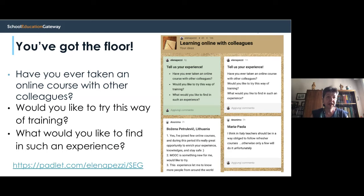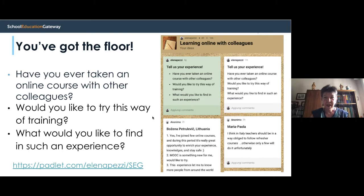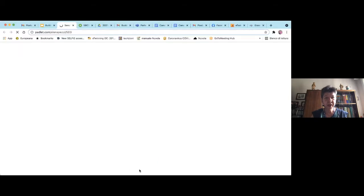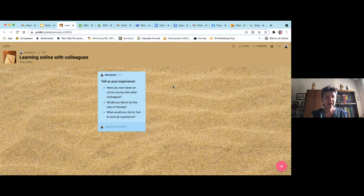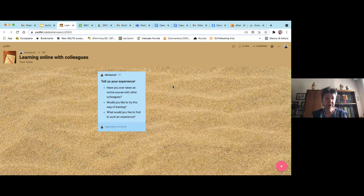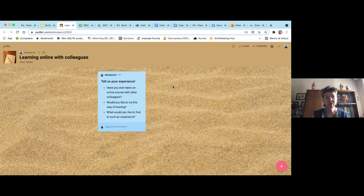Now you've got the floor! You can share your opinion, your thoughts, your ideas about taking online courses with other colleagues. If you want to write something on the Padlet, you've got the address and link here. It's very easy — you can write down your opinion. Please tell us your experience if you have ever taken an online course with other colleagues, or if you would like to try this way of training, and what you would like to find in such an experience.